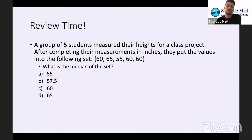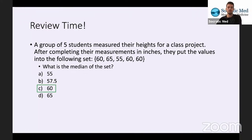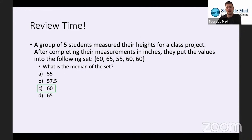Another question. 100% of you said C, which is the correct answer. To find the median of the set, remember to put the values in ascending order: 55, 60, 60, 60, 65. Since there's an odd number of values, you just take the middle-most number, which is 60. And there's our median.